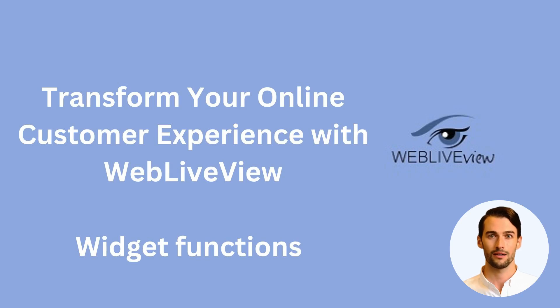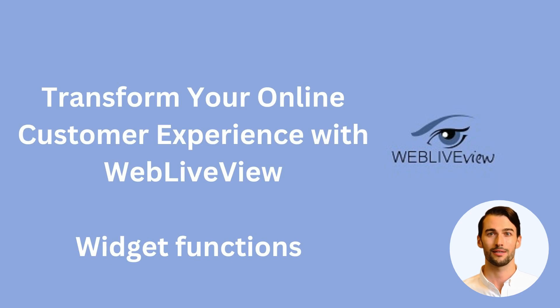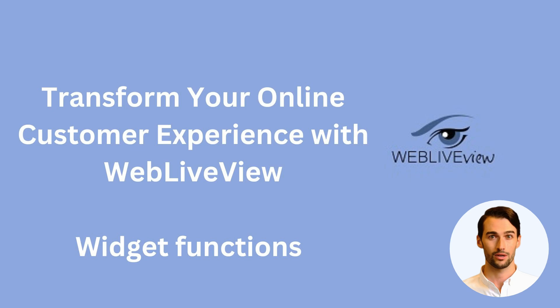Welcome to WebLiveView, your go-to solution for connecting with customers on your website. In this brief video, we'll walk you through the key functions you can customize with our powerful widget. Let's dive in.